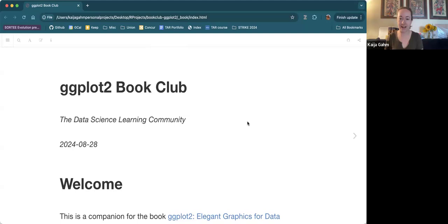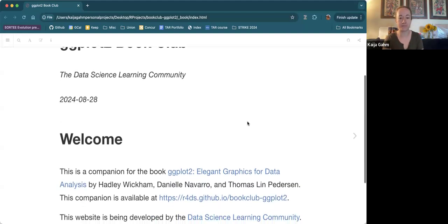Welcome to the GGPlot2 book club, the networks chapter. I'm going to be talking about that chapter today. Notably, the chapter started with a warning not to read the chapter, which I thought was kind of funny. It is definitely a work in progress, and I have some thoughts for changes to it. So we can also talk about that as we go along.